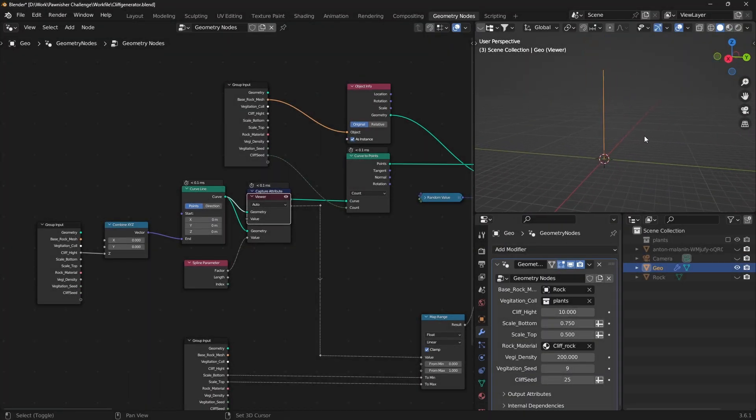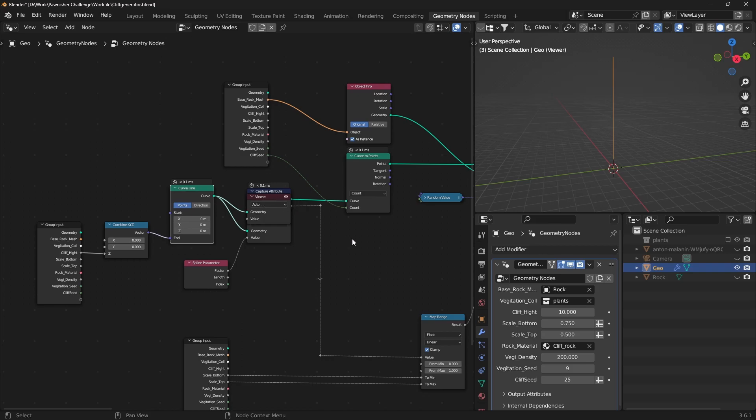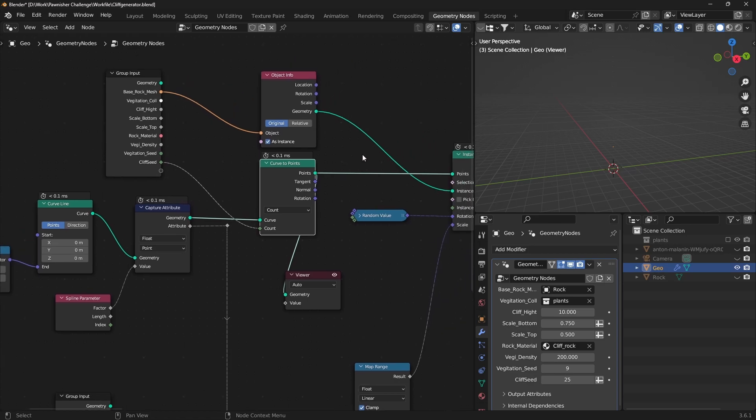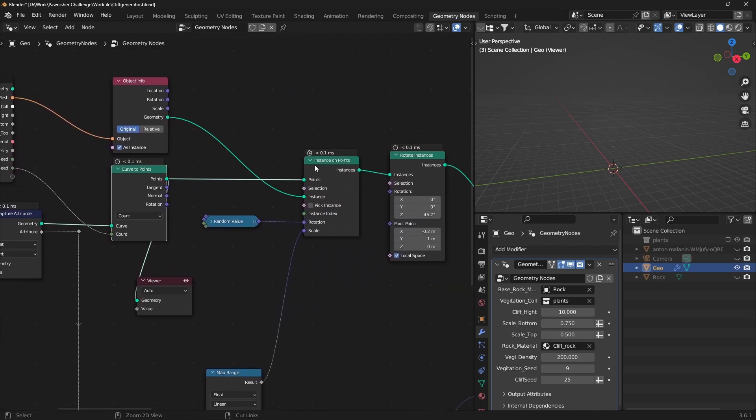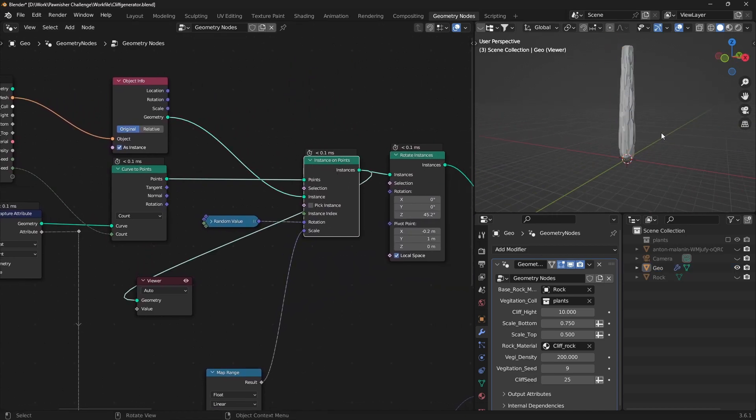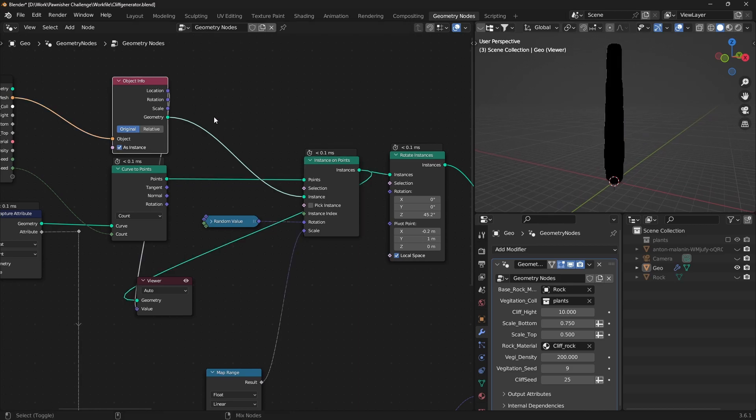Creating the Cliff Generator in Blender 3.6. Start by adding a curve line and adjusting its length. Add a curve to points node and customize the point count. Connect an instance on points node and use a rock-shaped mesh as the instance.